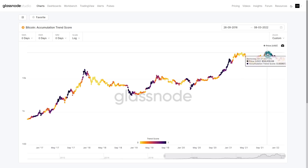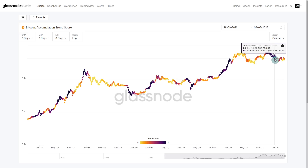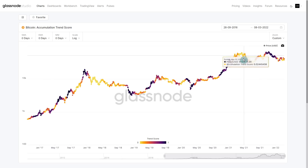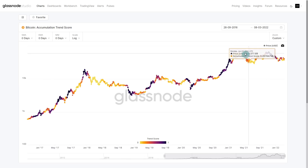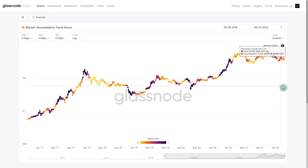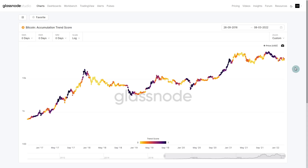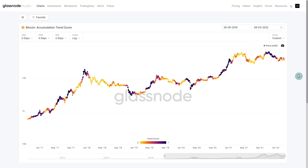We've seen this accumulation that happened following the October high. Remember, all of the folks who got flushed out during this May period back in 2021 — it really has been a hodler's market ever since. Much of this accumulation that we're looking at, as we've covered in our week on-chain videos, is more than likely the hodler class.